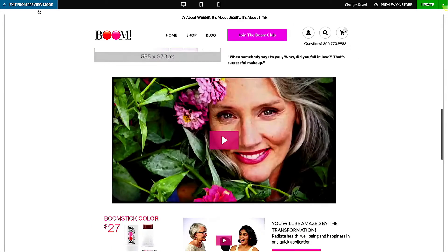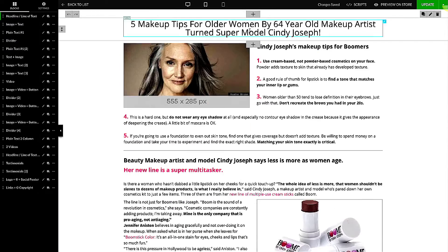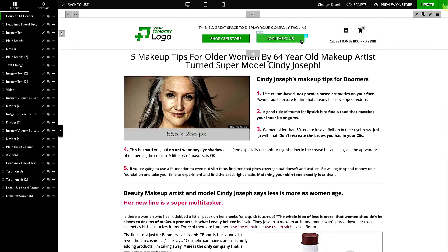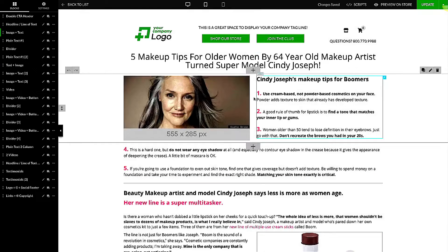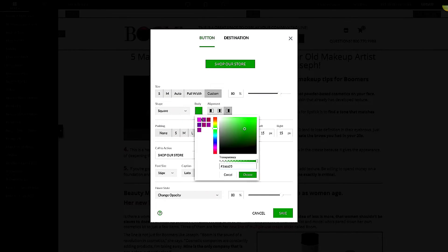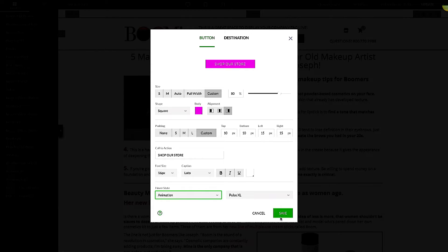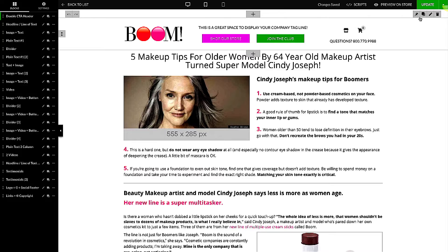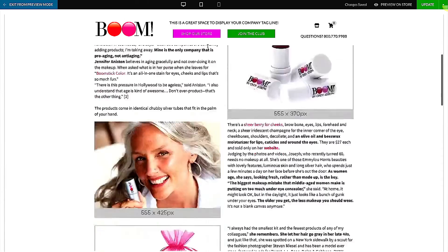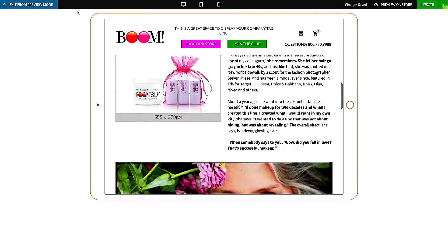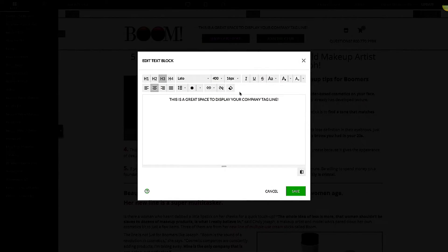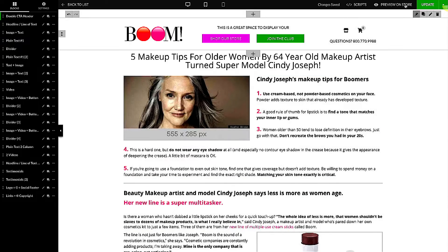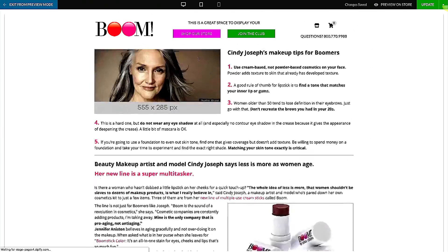Basically what that does is stick that element to the top of the page. Whether you're using this header element or maybe the header with both calls to action — you can put your logo up, change out links, adjust colors to match your brand, set link animations, and set the destination to a particular product. You set it to sticky and when someone views it on desktop or tablet, it's going to be stuck to the top of the page.